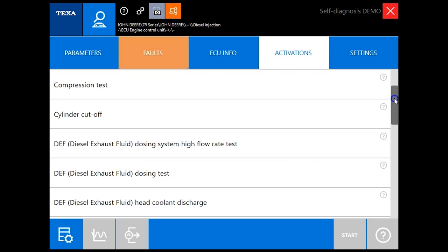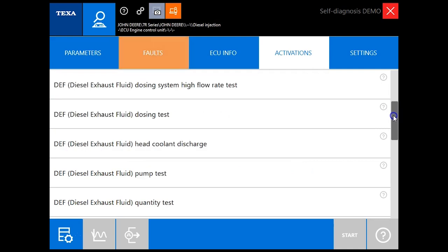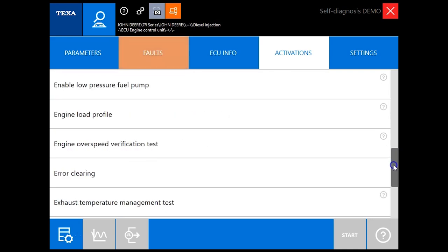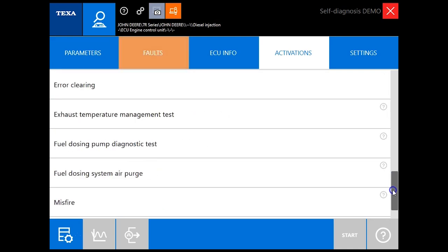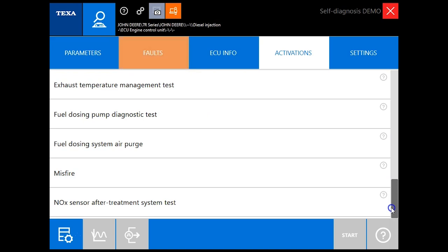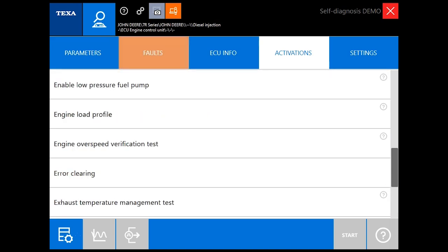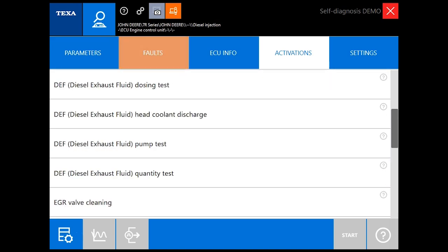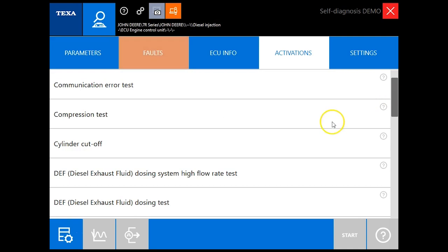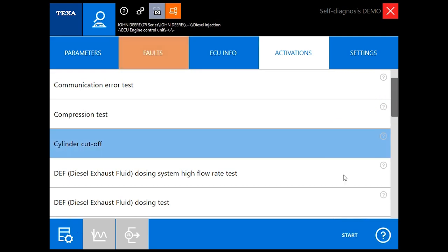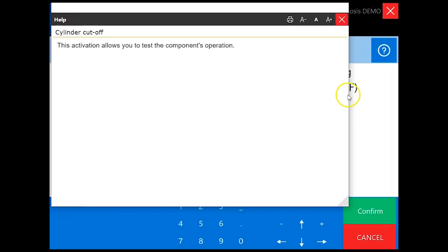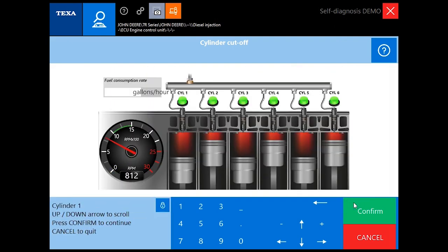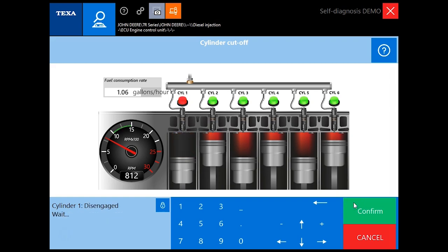The activations tab, these are all the tests that are offered for it so you can see here you've got all your DEF tests all the way down here to NOX tests. Cylinder cutoff, we're going to click start just want you to see what this looks like real quick. It's going to give you some prerequisites here and then you actually get a picture format of this and as you cut each cylinder out, as well as being able to audibly hear it, you're going to see that cylinder go red and then you're going to see that little fire image from the cylinder there disappear.